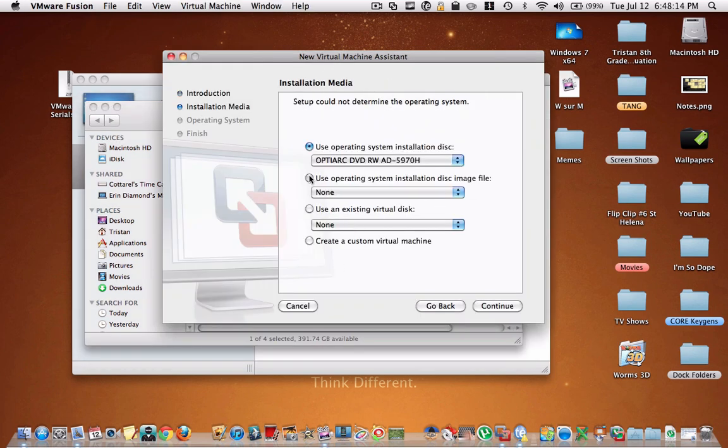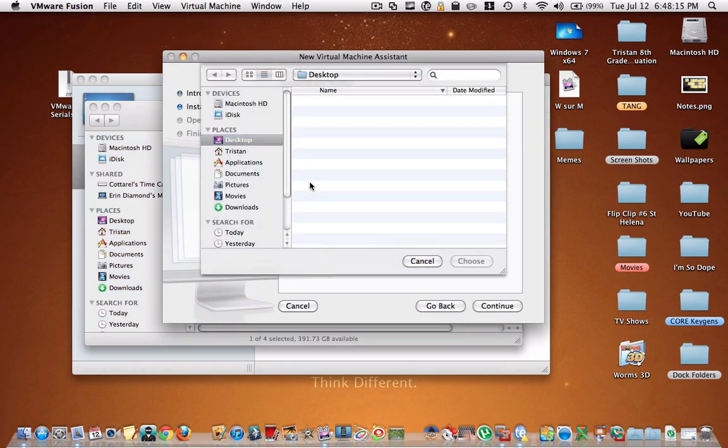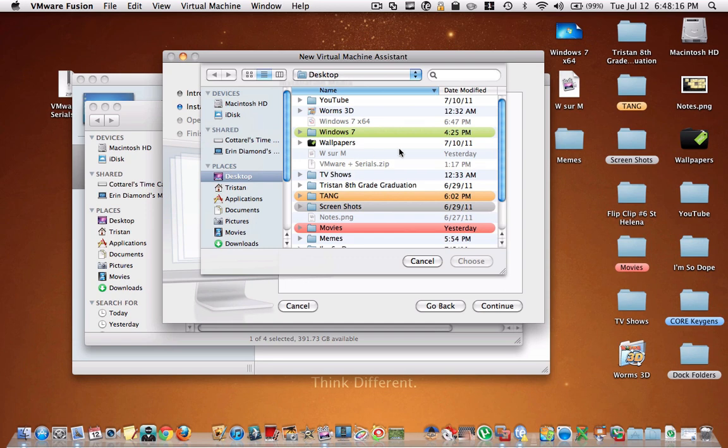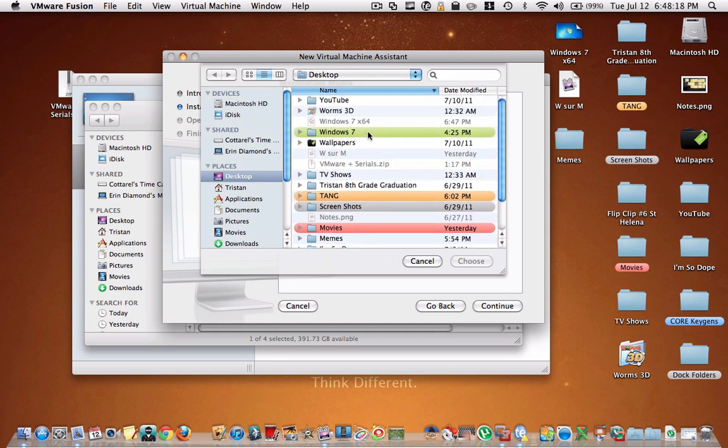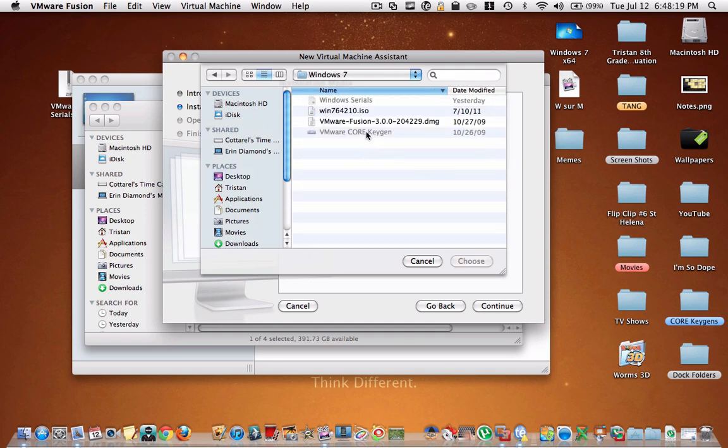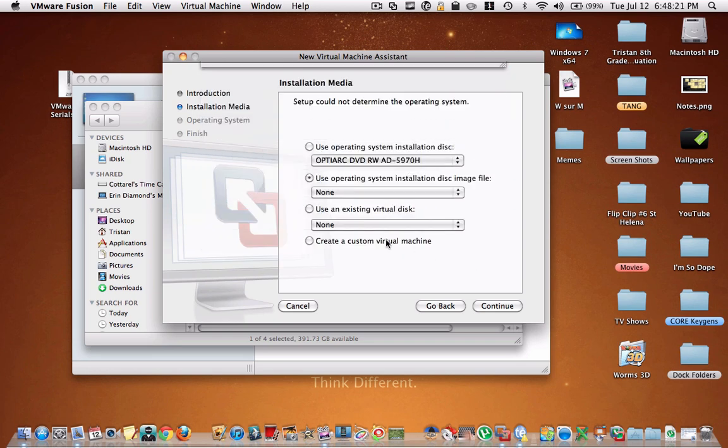Then you're going to click this, use operating system file. Then you're going to go to wherever you have the ISO, and you're going to choose it. Then you're going to hit continue.